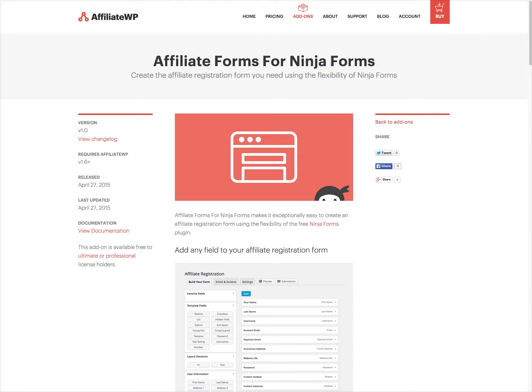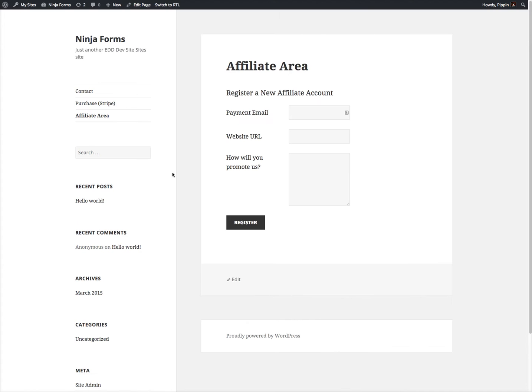Let's take a look and see what this looks like. Out of the box, the affiliate area registration form looks like this. This is what you see when you're logged in, so it simply asks for an email, a URL, and a promotional method. If you're logged out, you will also see a username and a password field.